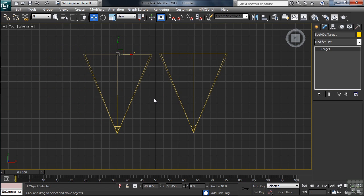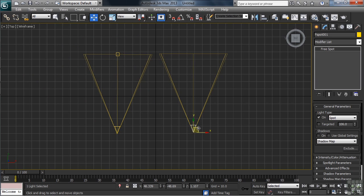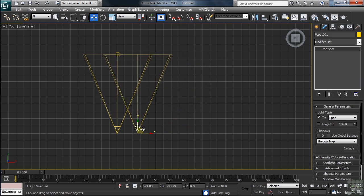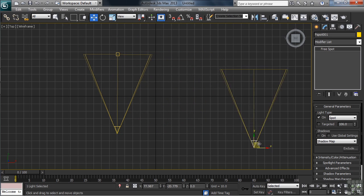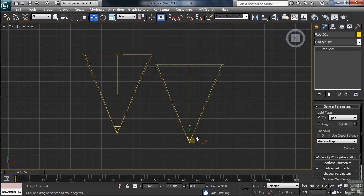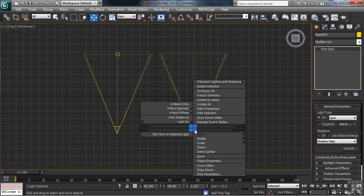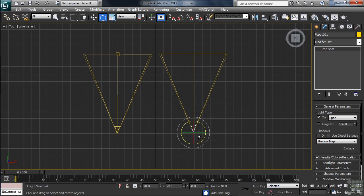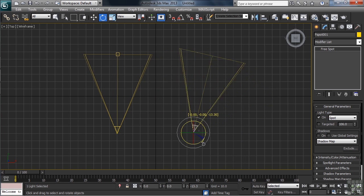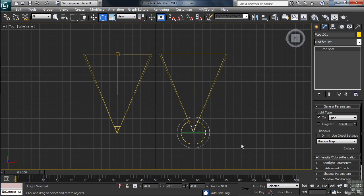The free light works a little bit different. Without having that target on the other end, the light always points forward. If you're needing to turn the light from one side to the other, you'd rotate the light. Let's go ahead and delete our selected free spotlight.